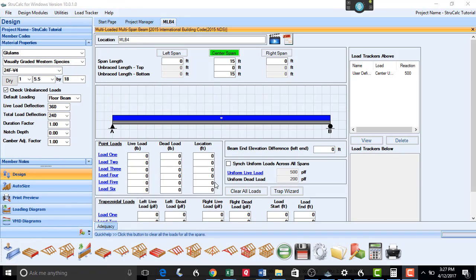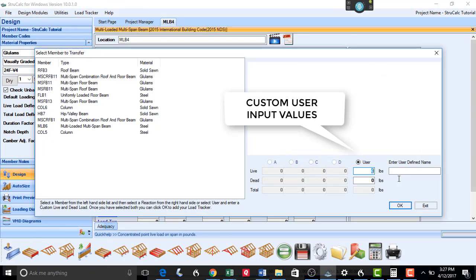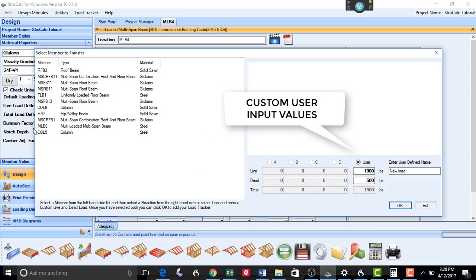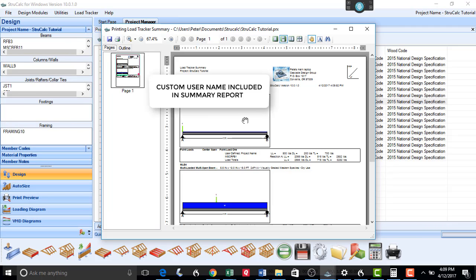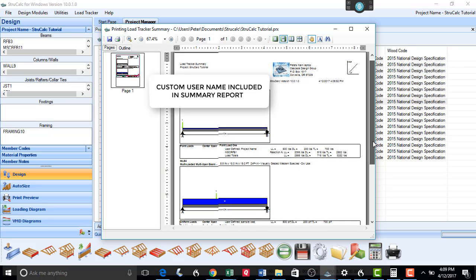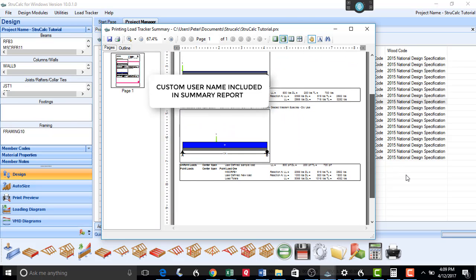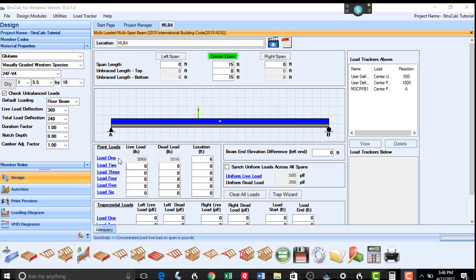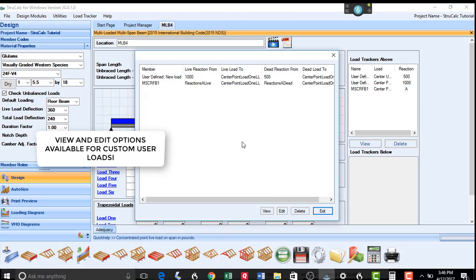We have also enhanced Load Tracker by adding a new user input option in this feature. This allows you to add custom loads to Load Tracker and combine them with the reactions with other members already designed in your project. You can give these custom loads their own name description, and that will be included in the summary report. You can view and edit these user input loads later in your project if necessary.